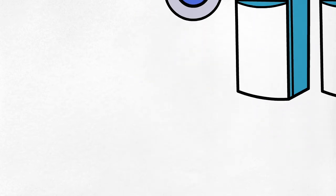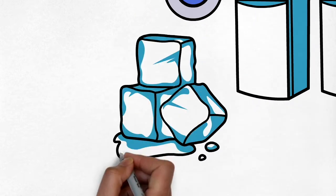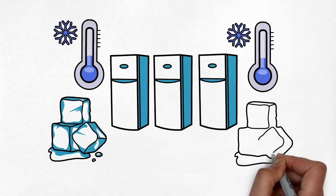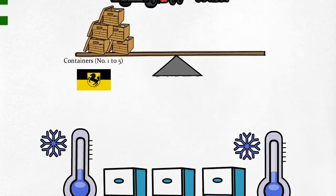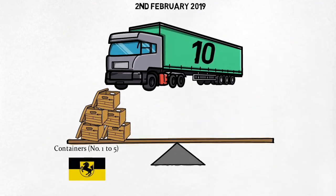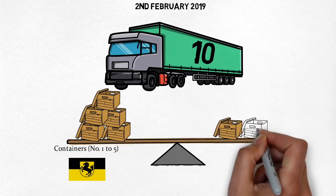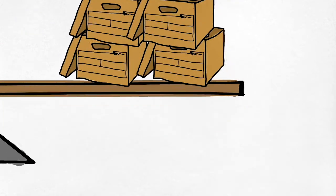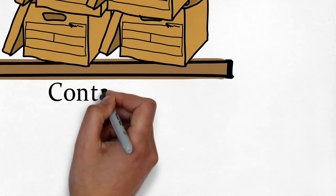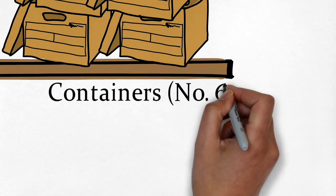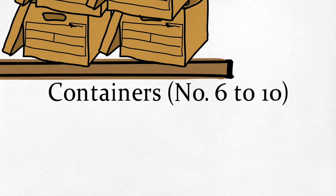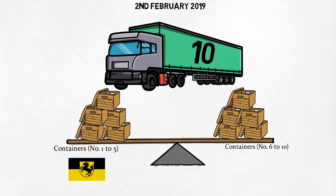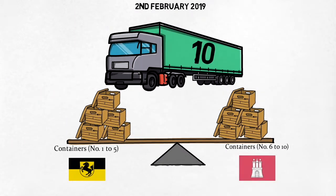ES replied saying that containers one to five had already been delivered to GF, but they successfully contacted the drivers of the trucks loaded with containers six to 10, who delivered them to Hamburg instead of Stuttgart.